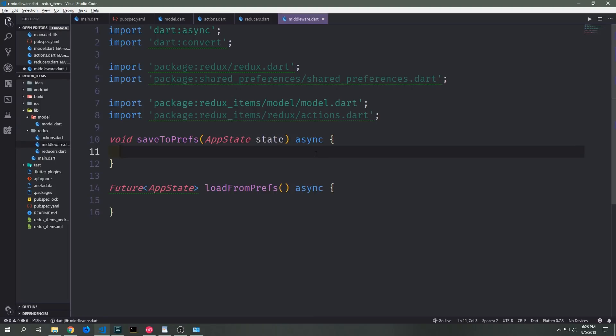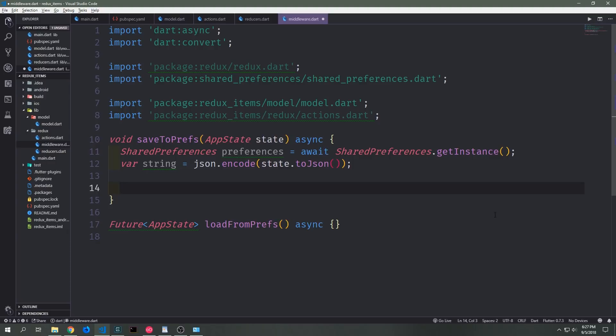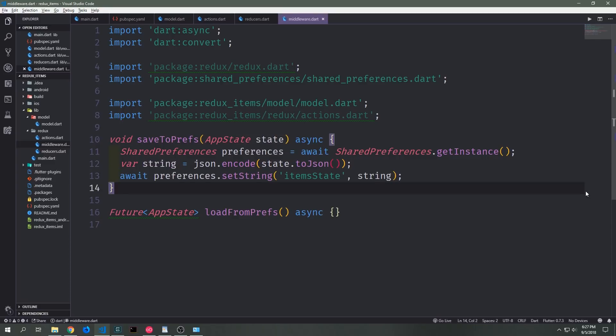Let's create the helper functions we're going to use to save our data into the Shared Preferences store and load the app state from it. Both of these will be asynchronous. With the saveToPreferences function we need to pass in our app state. We'll create an instance of Shared Preferences to get hold of the API. Then we take our app state, convert it to JSON using the JSON encoder to create a string, and call preferences.setString with the key item_state and then the string itself.